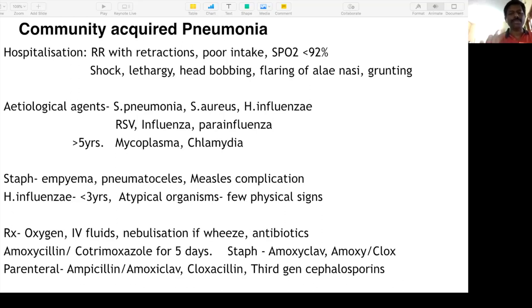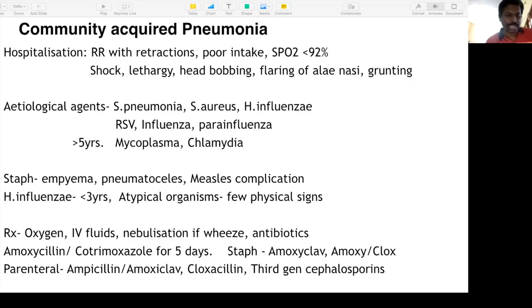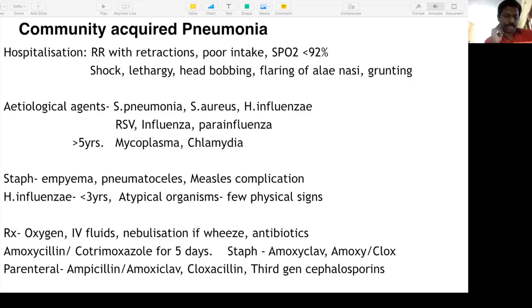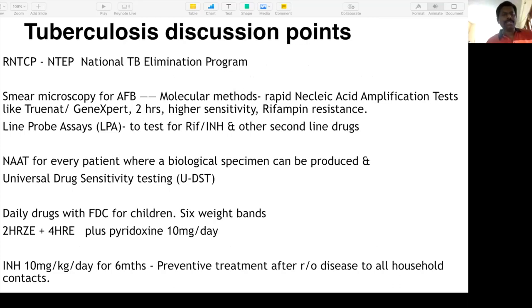Treatment: oxygen, IV fluids, and nebulization if wheeze is present. For antibiotics — do not go for high-end antibiotics straight away. It's going to be amoxicillin or co-trimoxazole for five days. If staph is suspected, add amoxiclav or amoxicillin plus cloxacillin. If child needs admission: IV ampicillin or IV amoxicillin. If staph suspected: amoxiclav or cloxacillin. If not responding, then only go for third-generation cephalosporins — do not go straight for ceftriaxone.